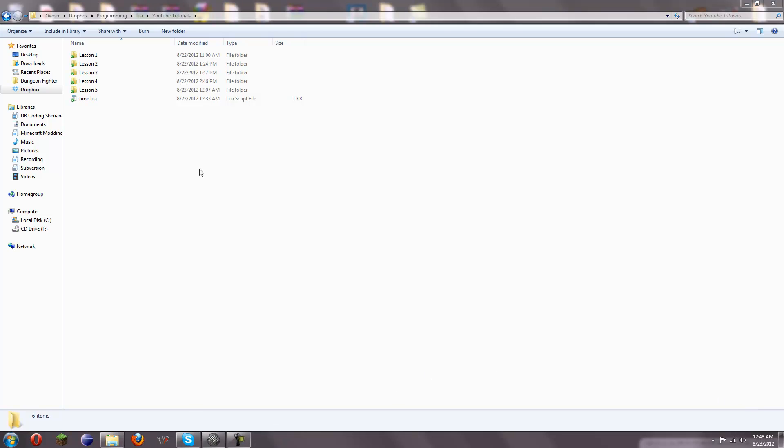Alright, hello YouTube, this is EqualSquare here with lesson 6 of your beginner Lua Tutorials, and today I'm going to be showing you some advanced string formatting,